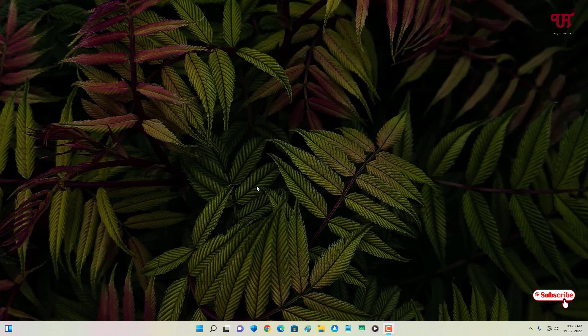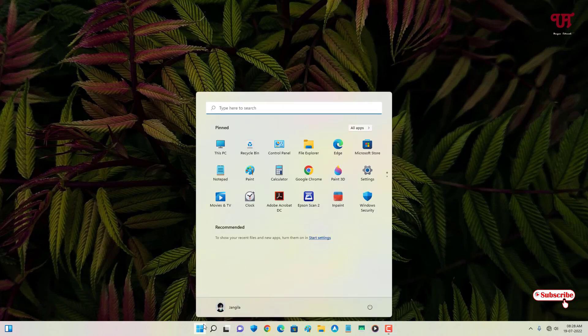If you're using Windows 11, then you can definitely try these cool tricks. Firstly, let me open a calculator application.